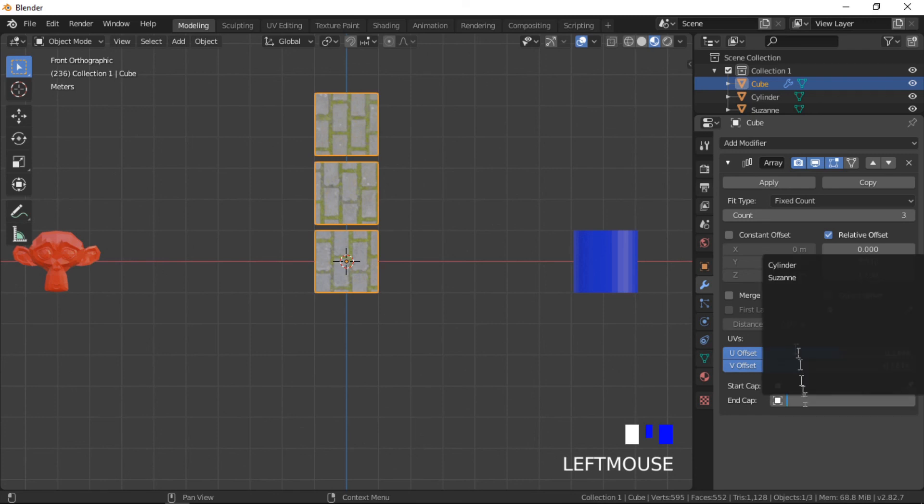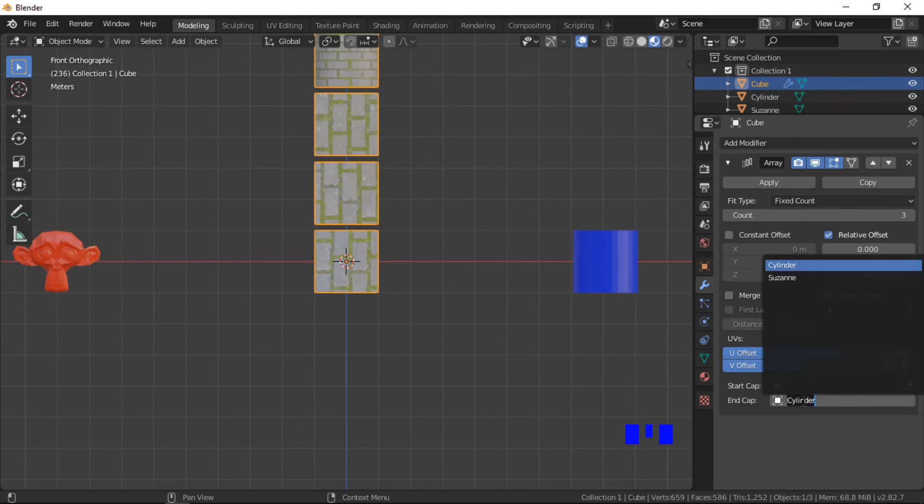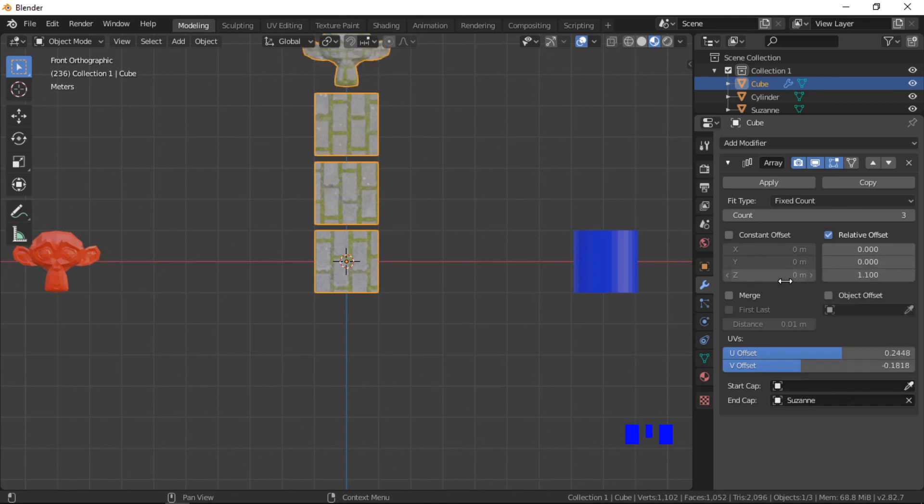The start and end cap allows you to select objects to be at the start and end of the array. For this demonstration I have used a cylinder as the start cap and a monkey head as the end cap.